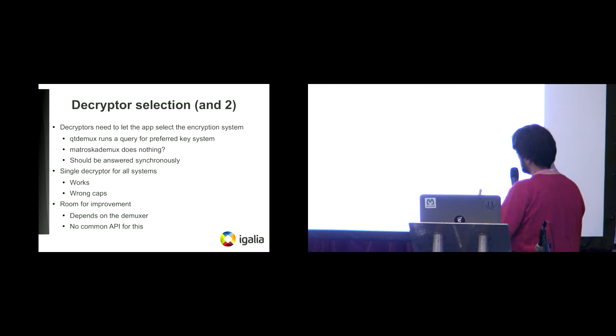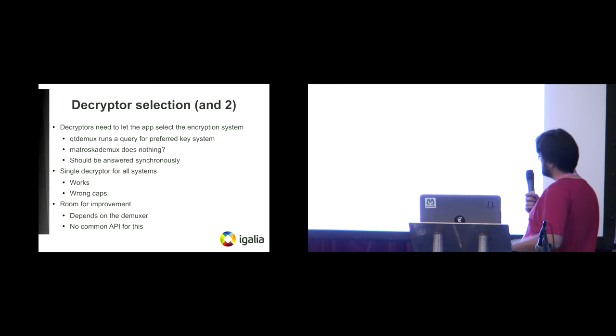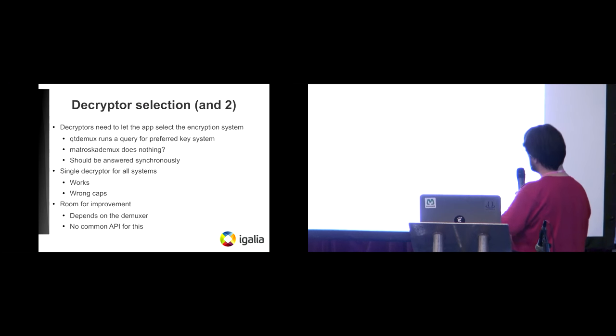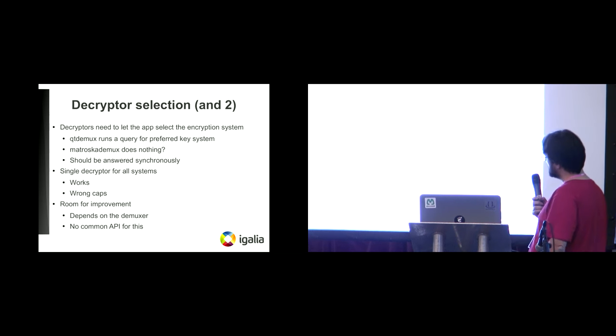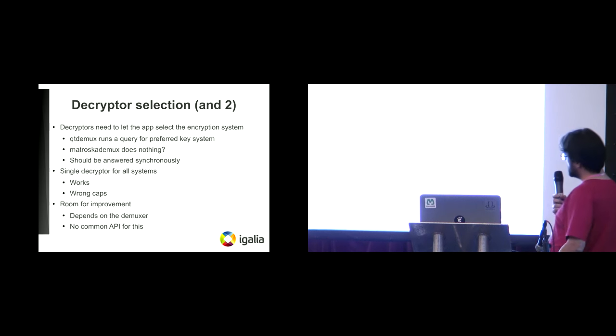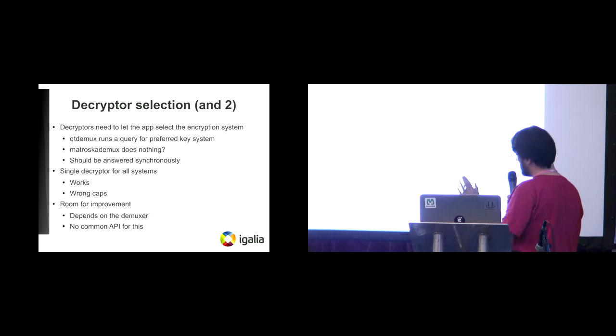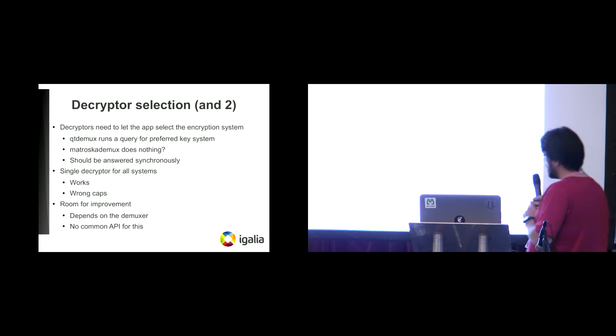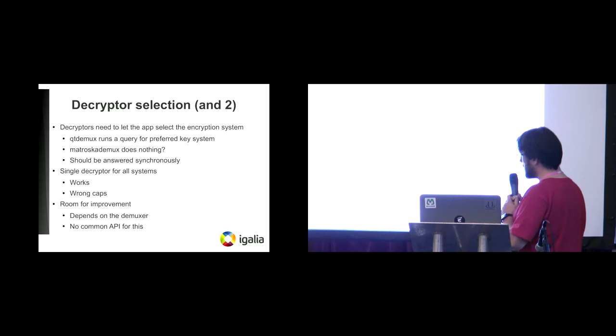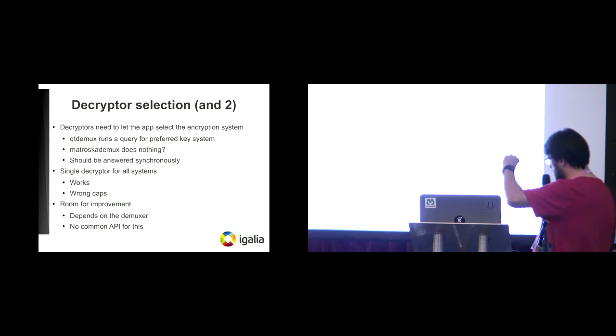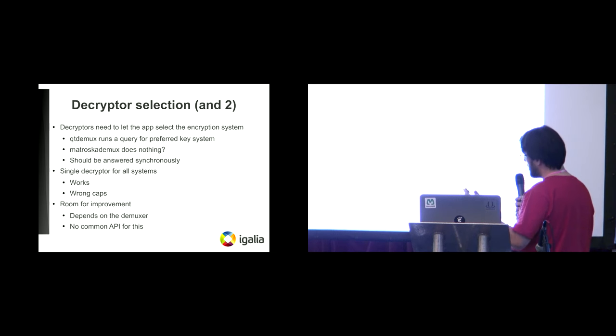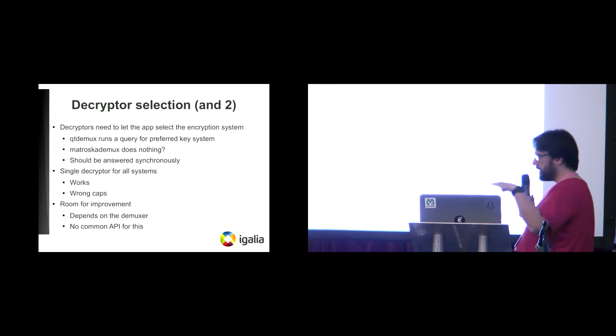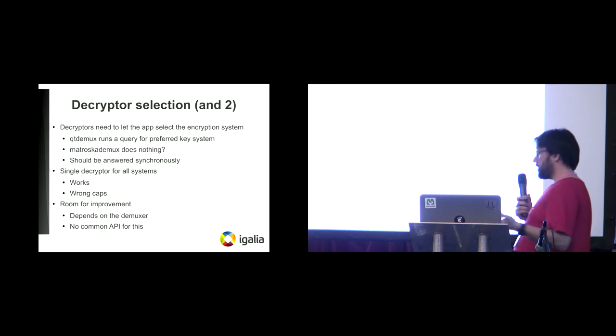So we need to let the demuxers to select the preferred system. So Qt demuxer runs a query for the preferred system that you want. Matroska demuxer so far, I think it does nothing, and that needs to be answered synchronously, because that's something that happens in a function. One of the solutions that we found is that we have a single decryptor for every key system that you can have, or that you can decrypt. That works.